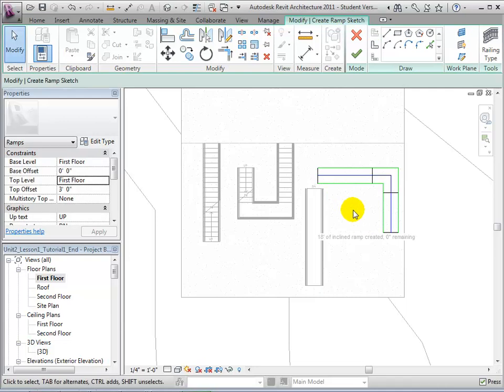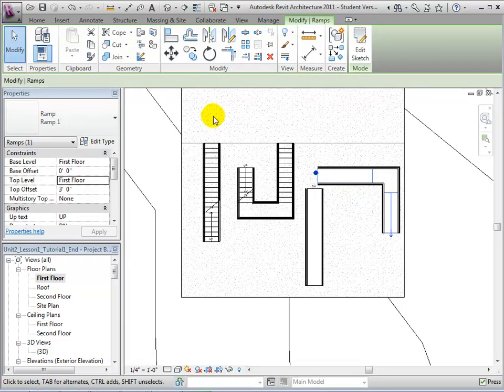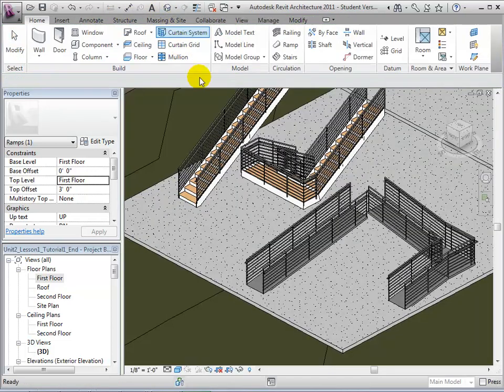Revit will automatically connect these run lines, and clicking the check mark completes our ramp. In 3D view, we can see our newly created ramp.